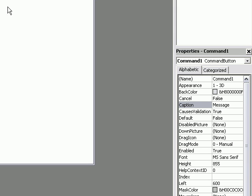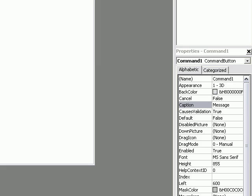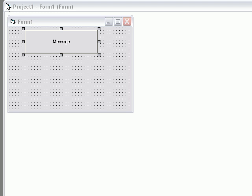I'm going to go ahead and put Message. As you can see, the user will now see in the button Message.